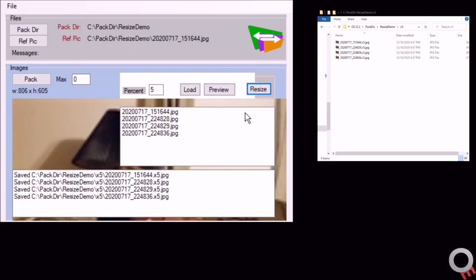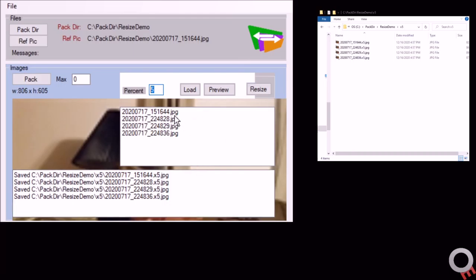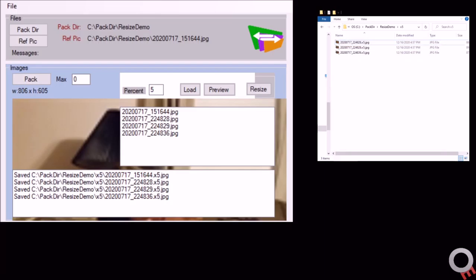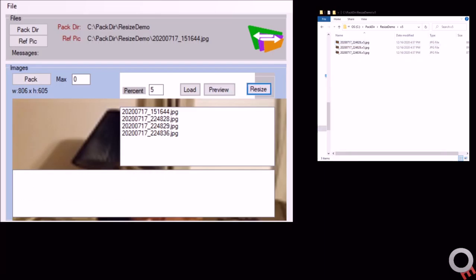If you've already got them in there and say you did one and then needed to do the rest, it'll just write over the existing files. If you change the percentage, it'll create a different folder, but if I deleted this one and then did resize, you'll see it'll put it right back.